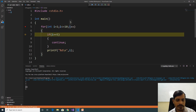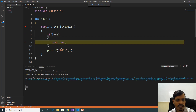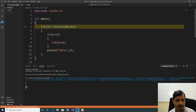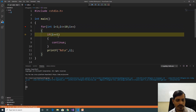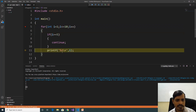Here i is equal to 5, 5 equal to 5 is true. Then we will skip that iteration — here continue is executing. Here i is equal to 5, it will increment by 1, that means i is equal to 6. 6 less than or equal to 10. Now 6 equal to 5 is false — print 6, it will continue.